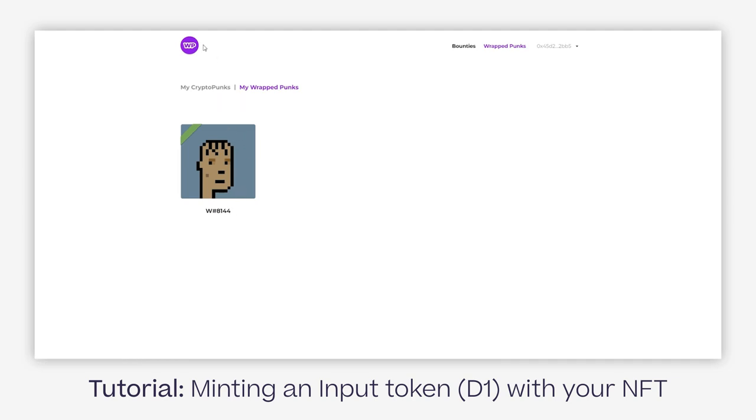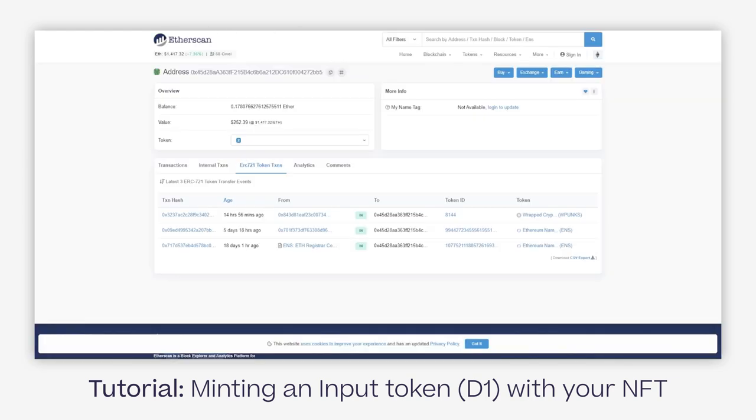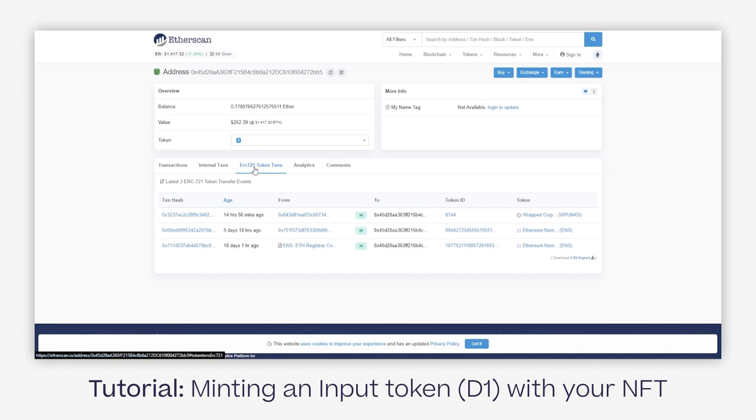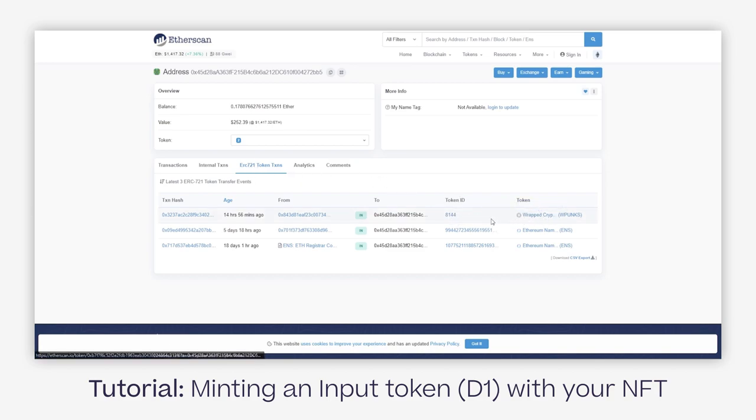Or the more hard way, especially applicable for other NFTs, we'll have to go through Etherscan and check out the token ID on the ERC-721 token transactions. I know that this punk is 8144.